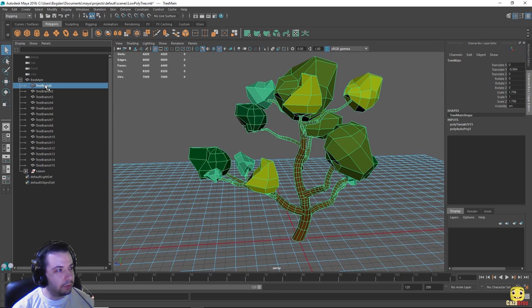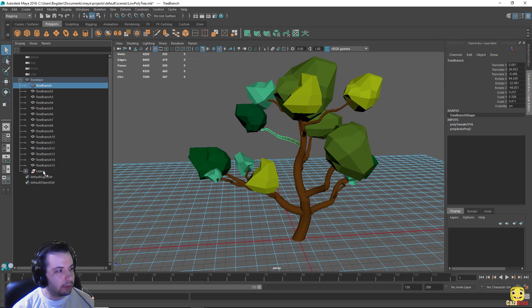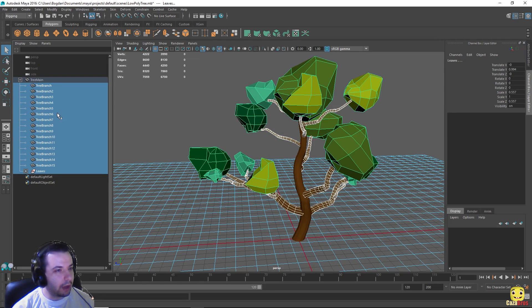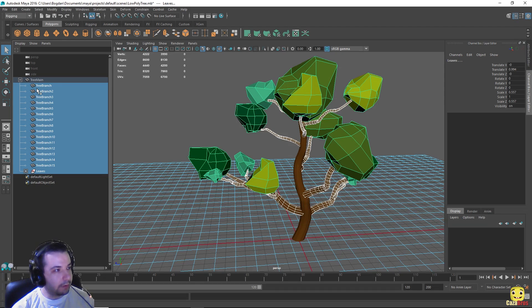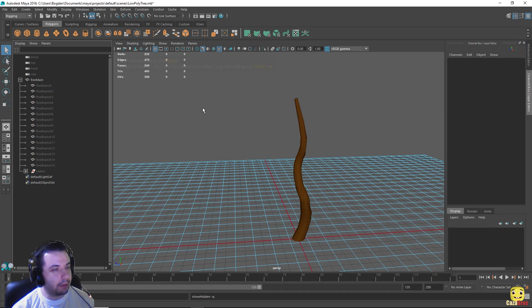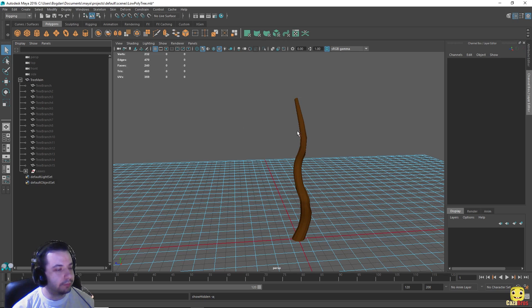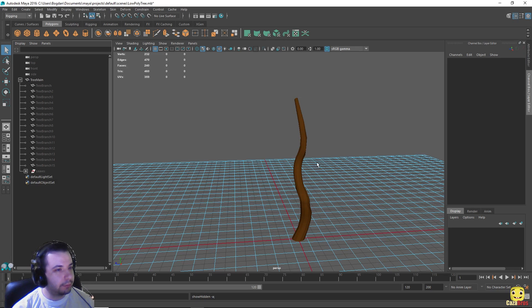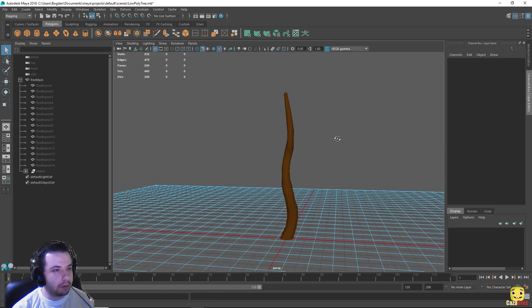But to do that we'll have to hide all of the other ones like this by pressing Ctrl H, so like that we hide it. And by pressing Shift H we can make something reappear.